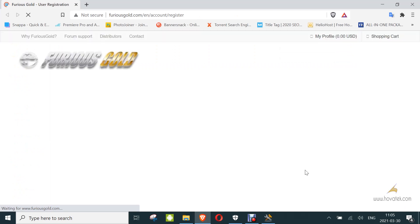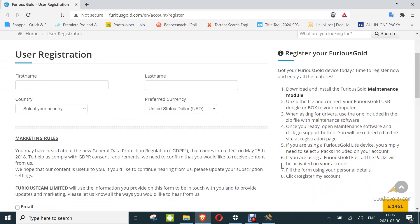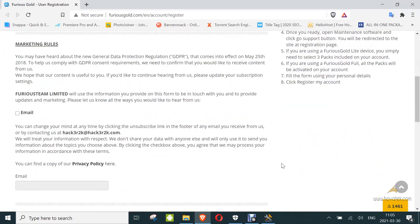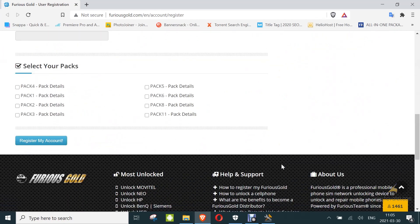Ensure your dongle or box is connected to the PC. If you have an error here that says to contact your reseller, that means your box has not been activated yet, so you should contact wherever you bought it from. But if everything is okay, you should have this registration page.